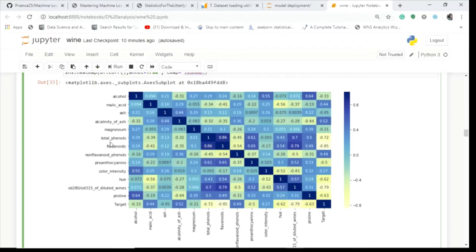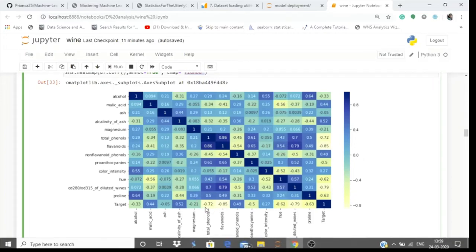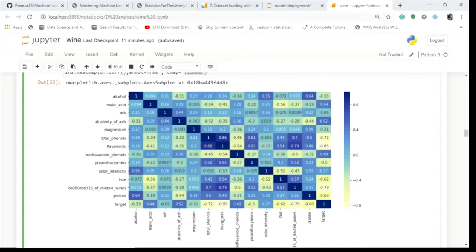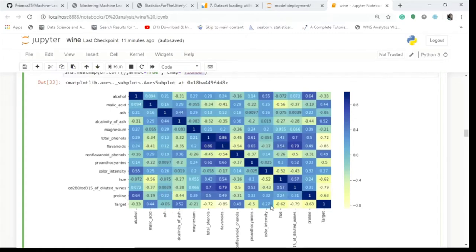Looking at the heatmap, there's a high correlation of 0.86 between total phenols and flavonoids. For the target variable, we see high negative correlation with flavonoids, total phenols, diluted wines, proline, and hue — negative correlation means they move in opposite directions. Positive correlations with the target include alkalinity of ash, malic acid, non-flavonoid phenols, and color intensity.